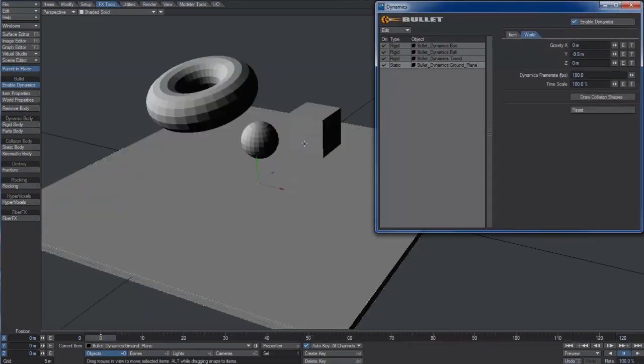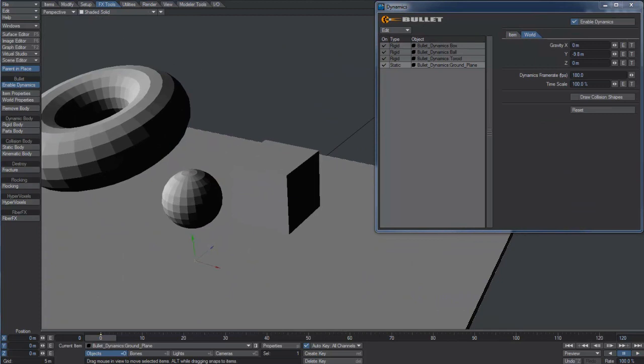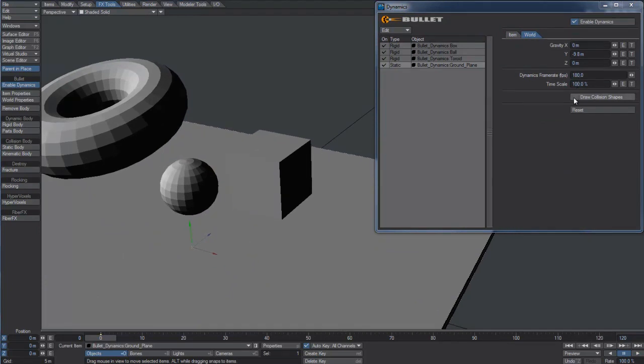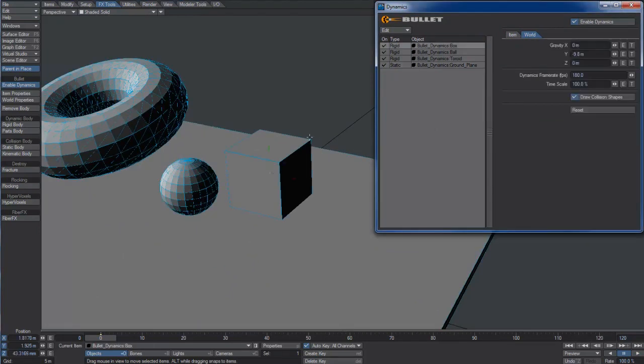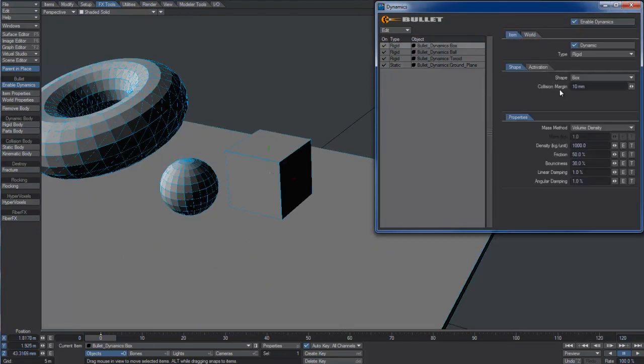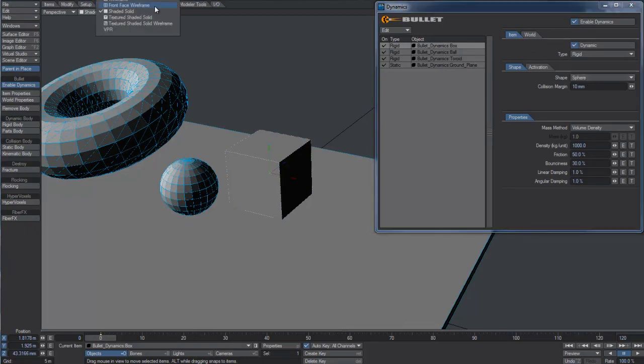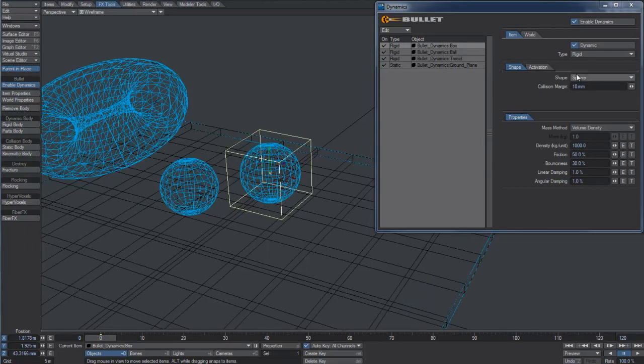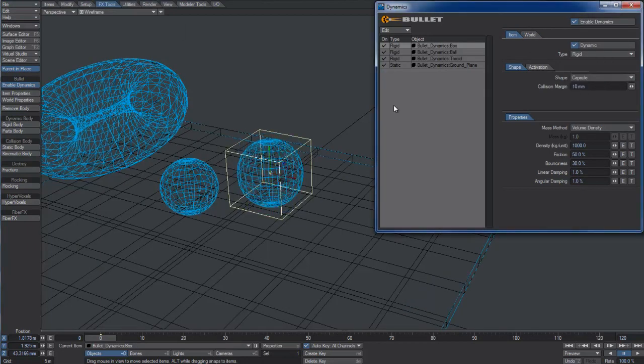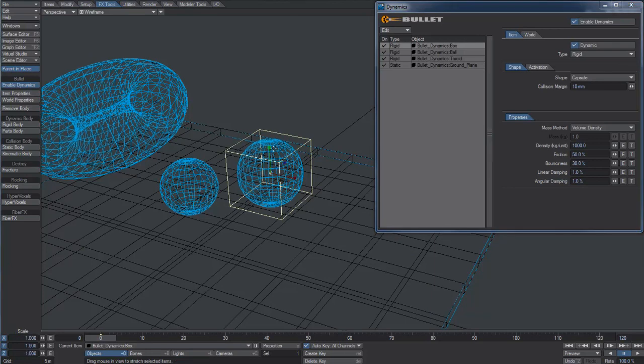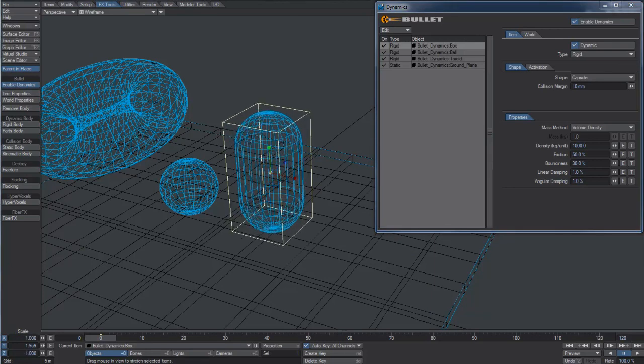From the World tab, it's possible to activate the option to visualize the collision shapes. We have several of them available, which we can use in different situations, as will be described in later videos about Bullet.